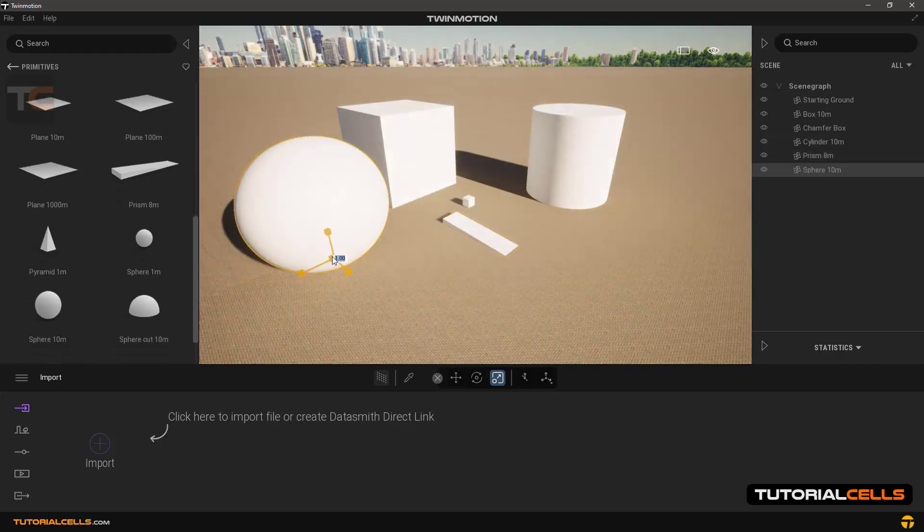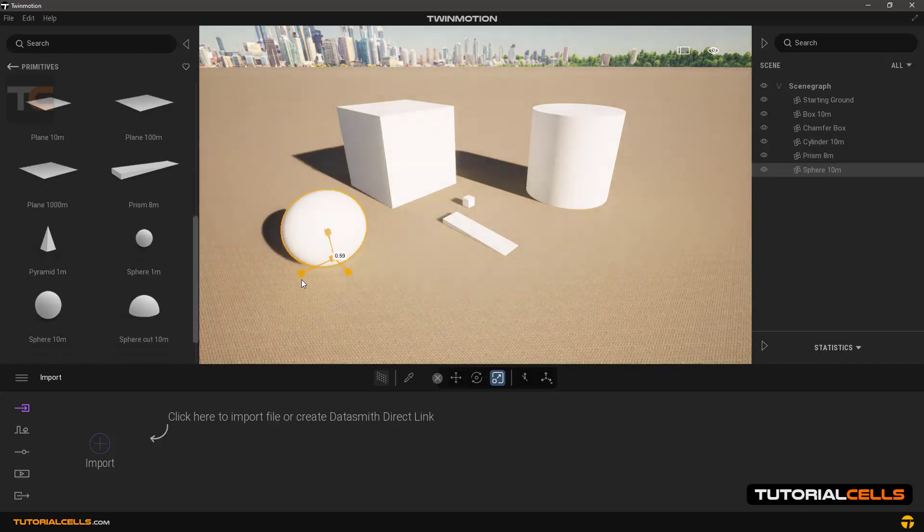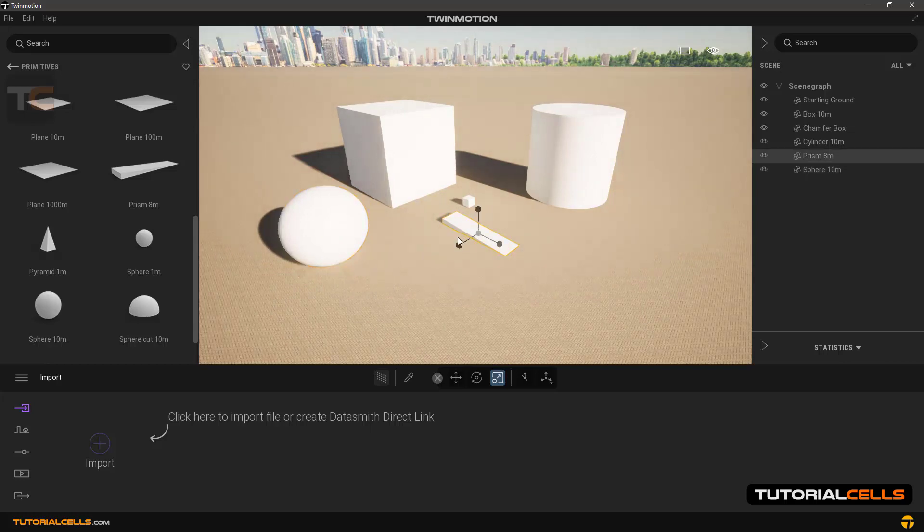And you can also change the dimension of any object that you enter with the scale tool.